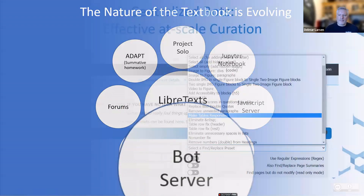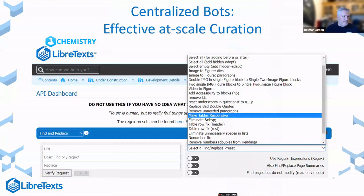The bot server is a curation technology that gives us the ability to run a range of different global changes. These are empowered by a technology called regular expressions — it's a Pandora's box, but it provides massive power to do fine-tuned editing and updating. So when accessibility issues change — and they change all the time, with WCAG 2.2 coming out — we can run bots that go through and do global changes. Because we centralize our infrastructure, it facilitates better and more effective curation. Once we fix something, it's fixed for everybody that uses it on our platform.